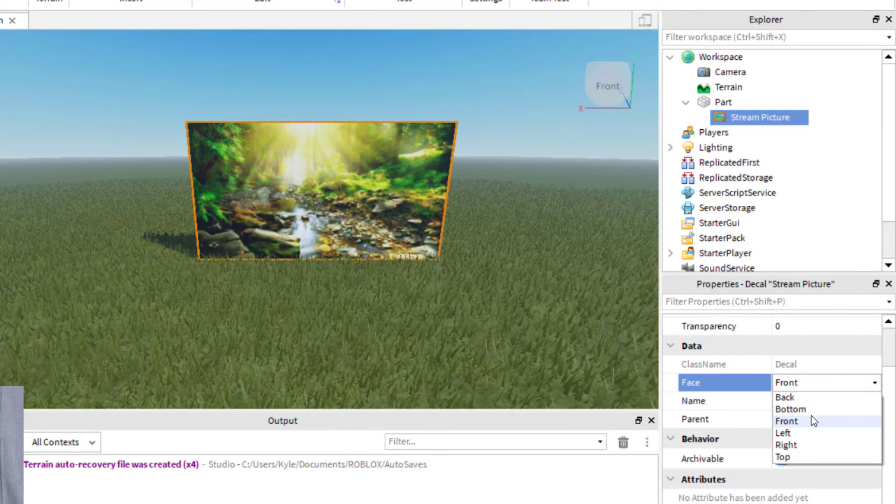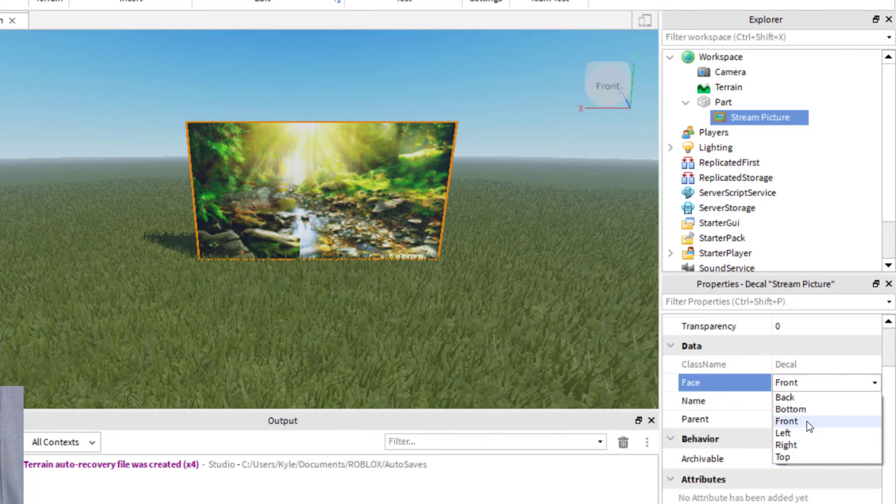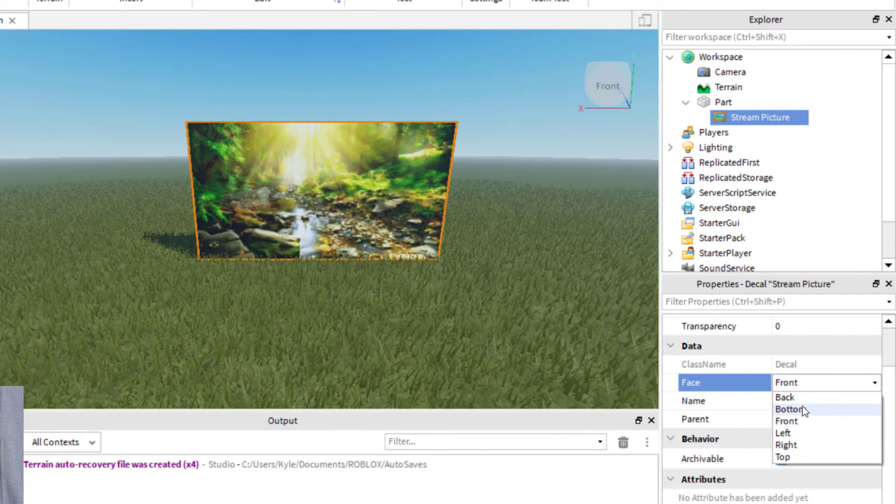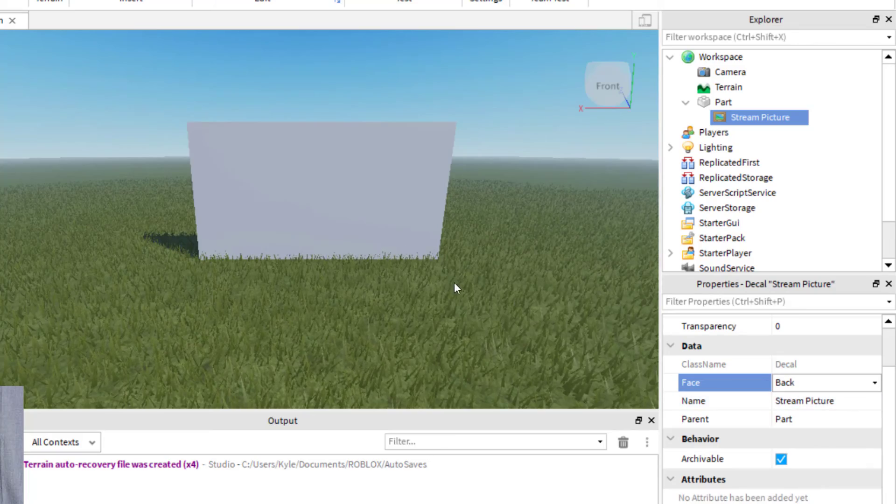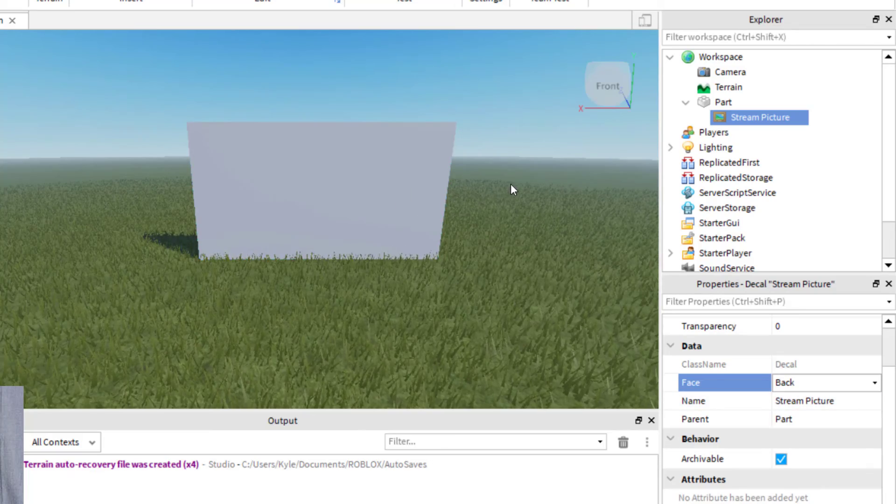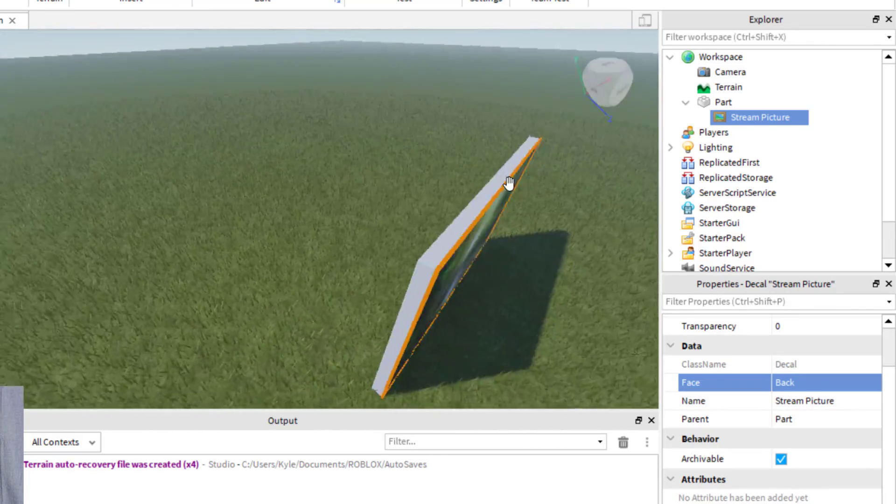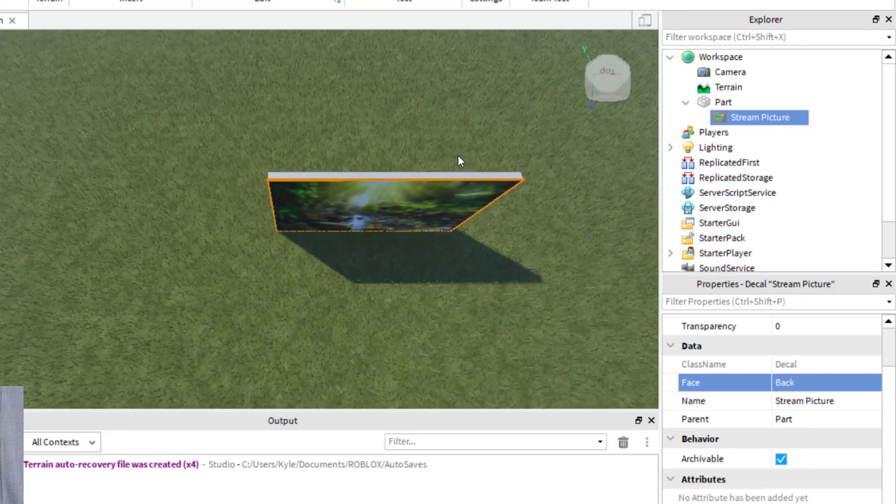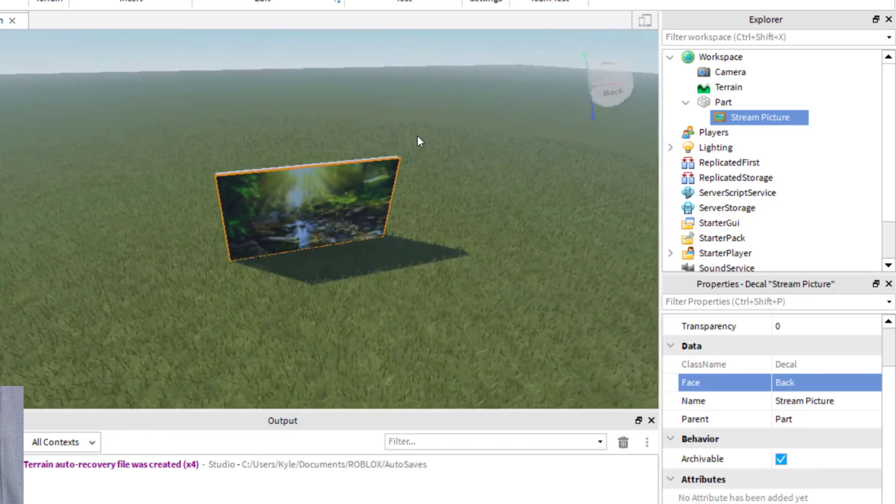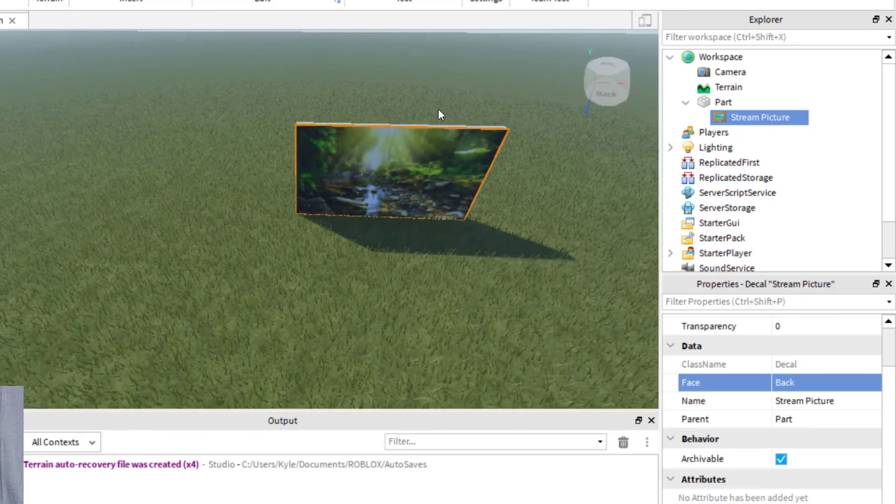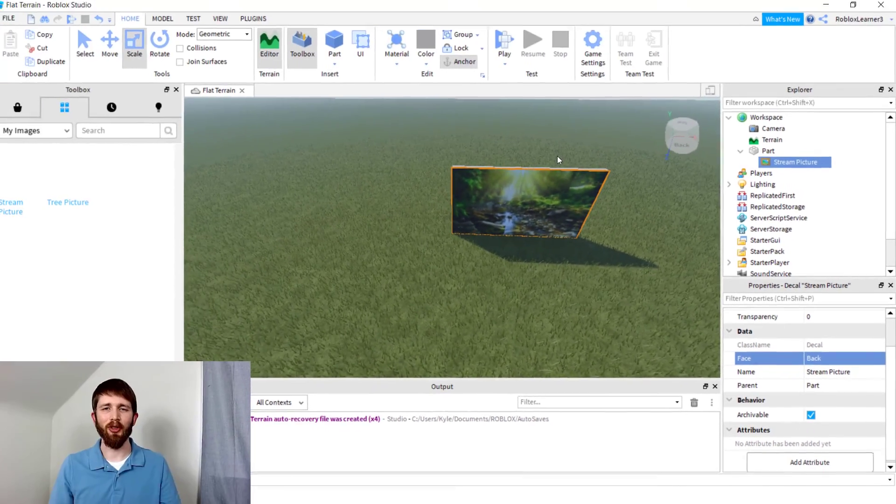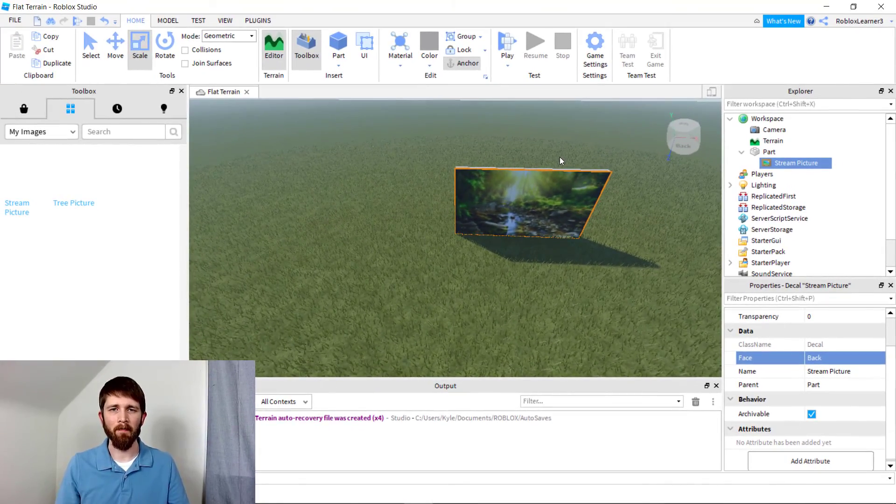Now you notice it changed. I'm going to go around, and now it's on the back. That's one thing to keep in mind when you're uploading pictures to Roblox Studio.